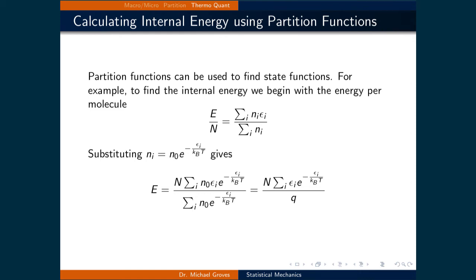Partition functions can be used to find state functions. For example, to find the internal energy, we begin with the energy per molecule, being E over N, and that's equal to the sum over i of n_i times e_i divided by the sum over i of n_i.